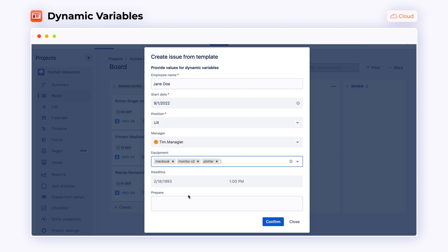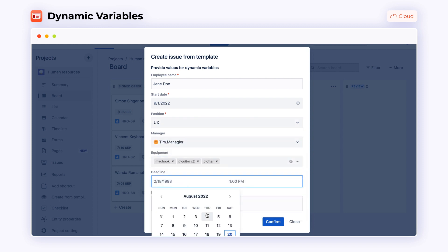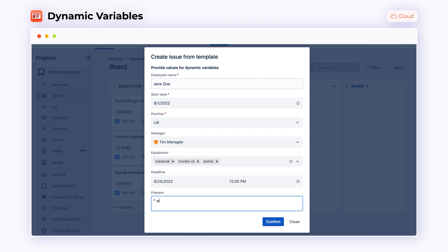Then, you will be able to use this information in the nested issues, fill in the personal data of the new employee, priority and optionally description.